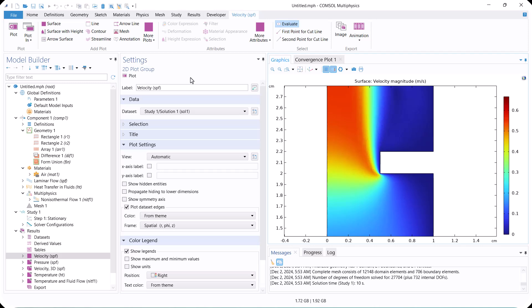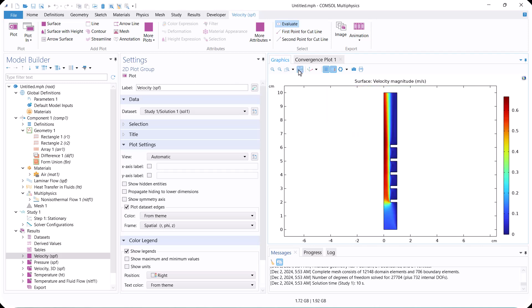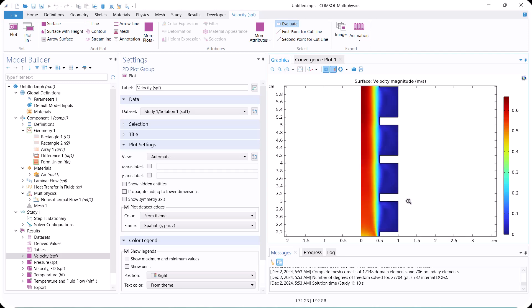This is the velocity distribution. Near the walls and baffles, the velocity is almost zero, resulting in a fluid boundary layer.